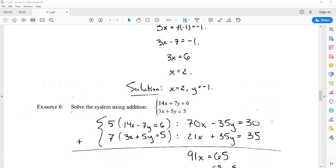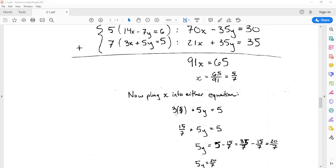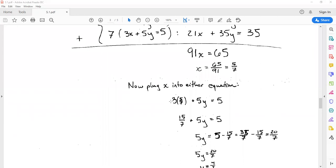Now you can do addition the regular way. Adding these two equations together, the y terms cancel and I'm left with 91x = 65. So x = 65/91, which simplifies to 5/7. Now that I've got that, I can plug x = 5/7 into either equation. I'll plug it into the second one because it doesn't have any minus signs.